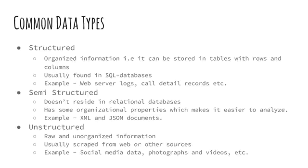Unstructured data represents around 80% of data. These kinds of data do not easily fit in a database. Unstructured data refers to information that either does not have a predefined data model or is not organized in a predefined manner. Examples include social media data, photographs, video, etc.